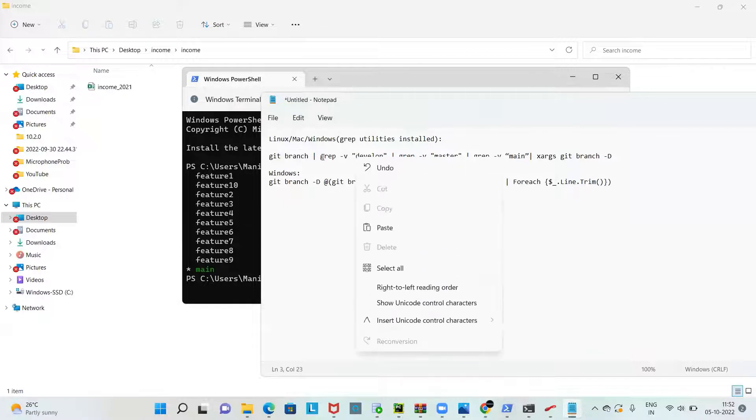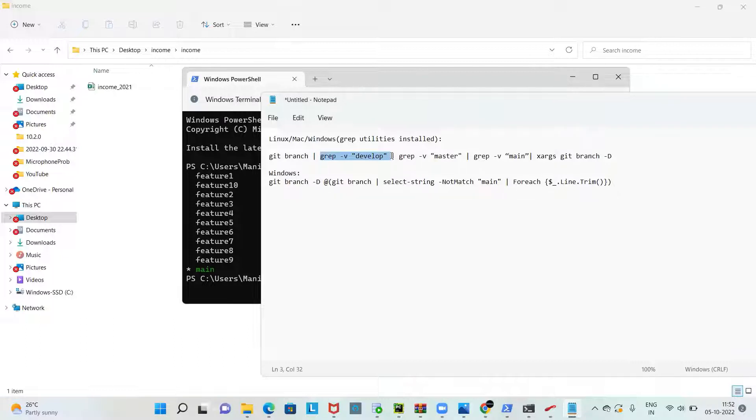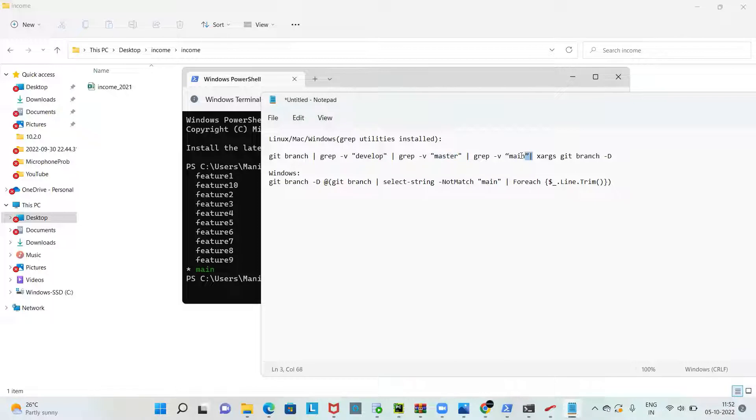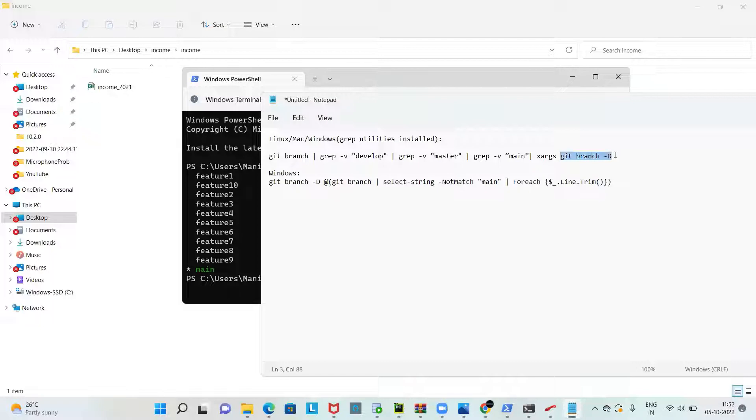You can see followed by the branch name develop, which means that when you type grep hyphen v the branch name here develop, it excludes this branch from deleting. Similarly I have also given master branch, main branch. Whenever there is a branch name with master or main or develop, you simply don't delete it. I'm trying to delete only the feature branches and excluding the main branches. Git branch -d is for deletion.